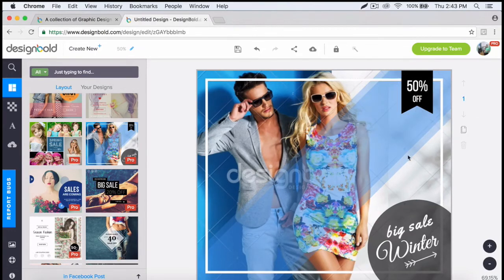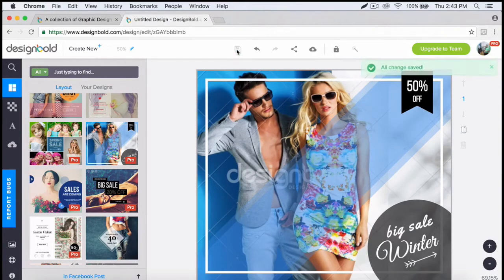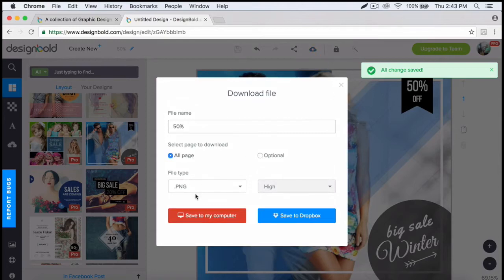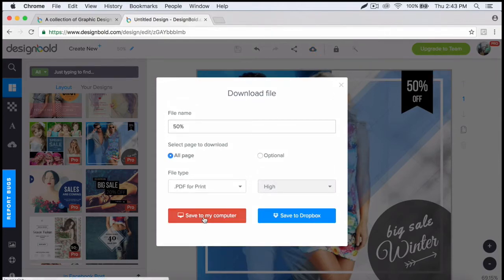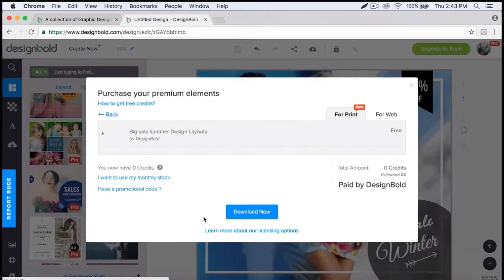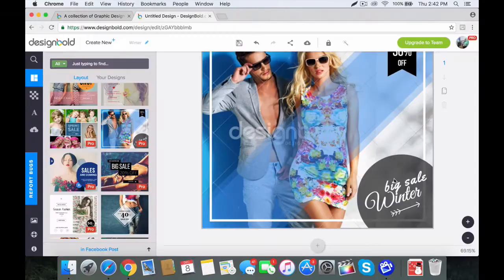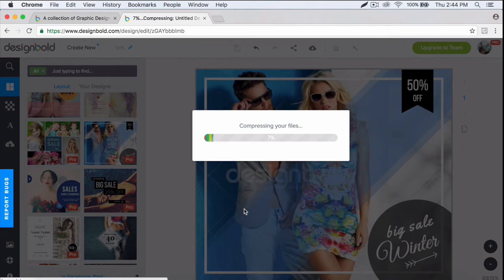With this feature, Design Bold lets you download a high-quality version of your design. You'll definitely need a high-quality version so you can print it out.